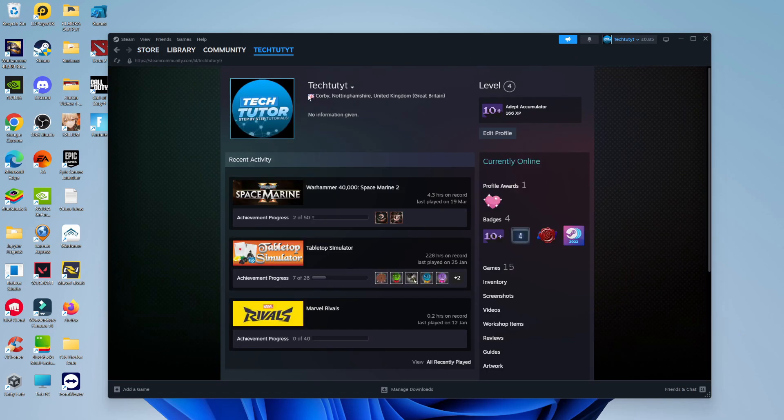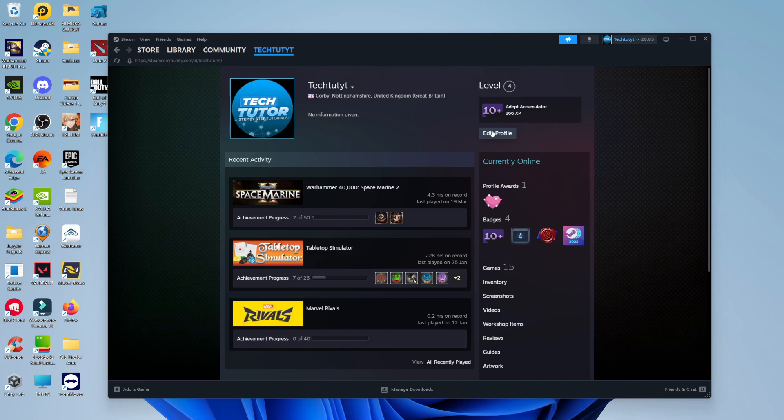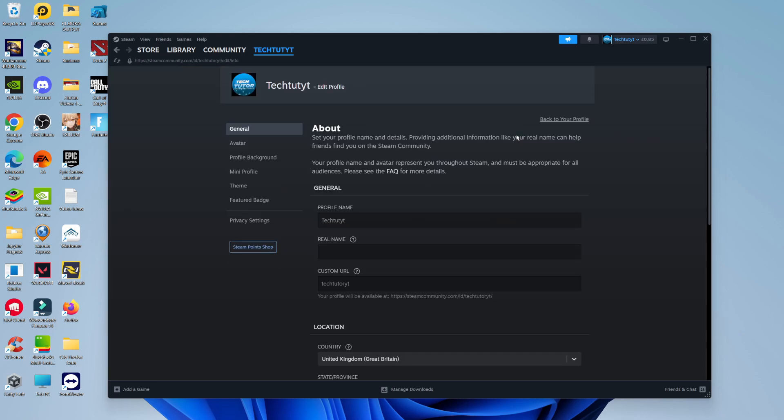On your profile page, you'll see your current region and location at the top underneath your name. To change this, come over to the right and click on the Edit Profile button. This will take you to a screen where you can change your region or location.